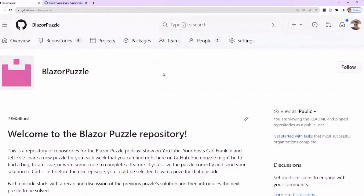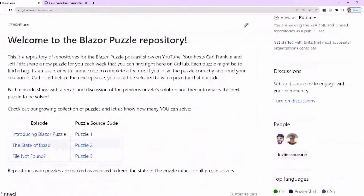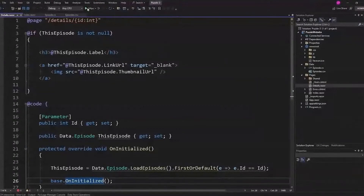So, what was the last puzzle? Well, if you go to github.com/blazerpuzzle, that's the new home for all of our puzzles — puzzles one, two, and three are right there. This is puzzle three, and Jeff wrote this one.